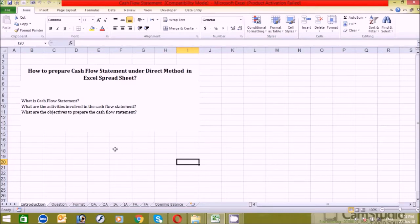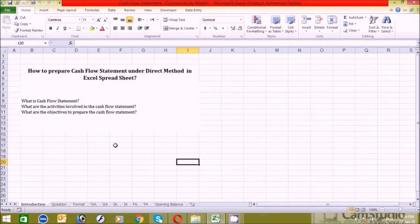Remember one thing: the positive amount represents the inflows of cash, whereas the negative amount represents the outflow of cash. Inflows of cash means cash received from any sources; similarly, outflow of cash means cash payment to any sources. It is the detailed form of the cash ledger account.